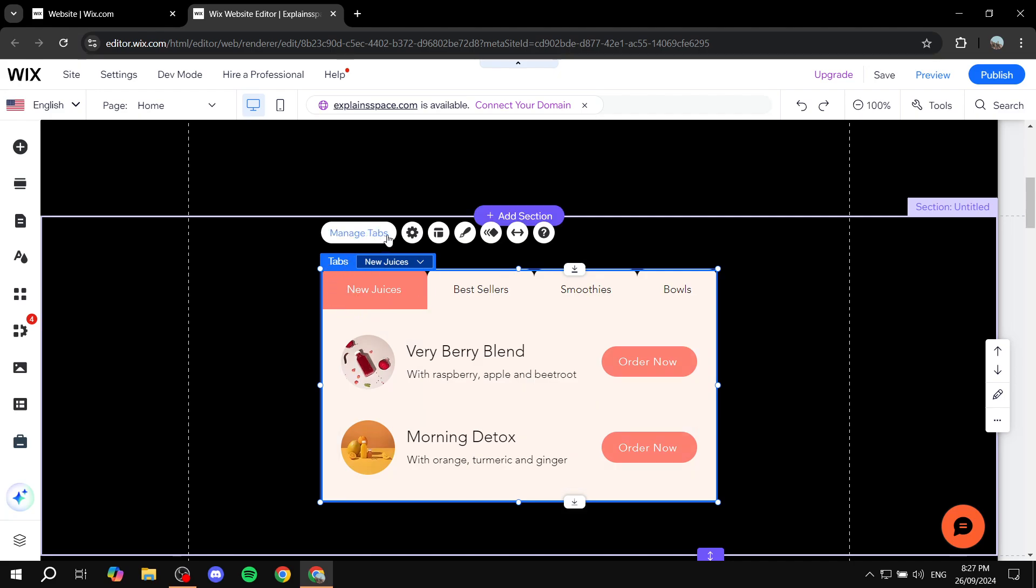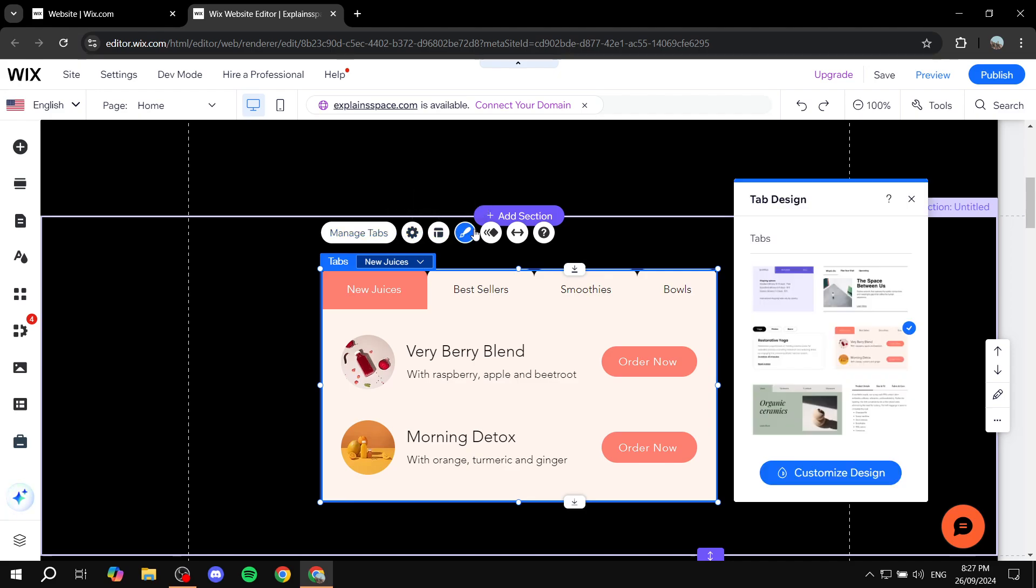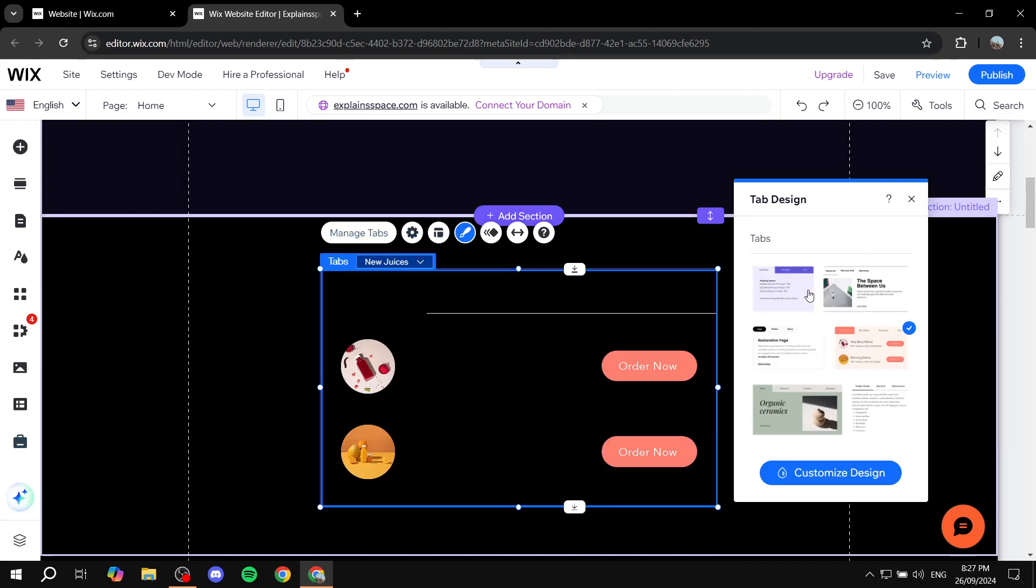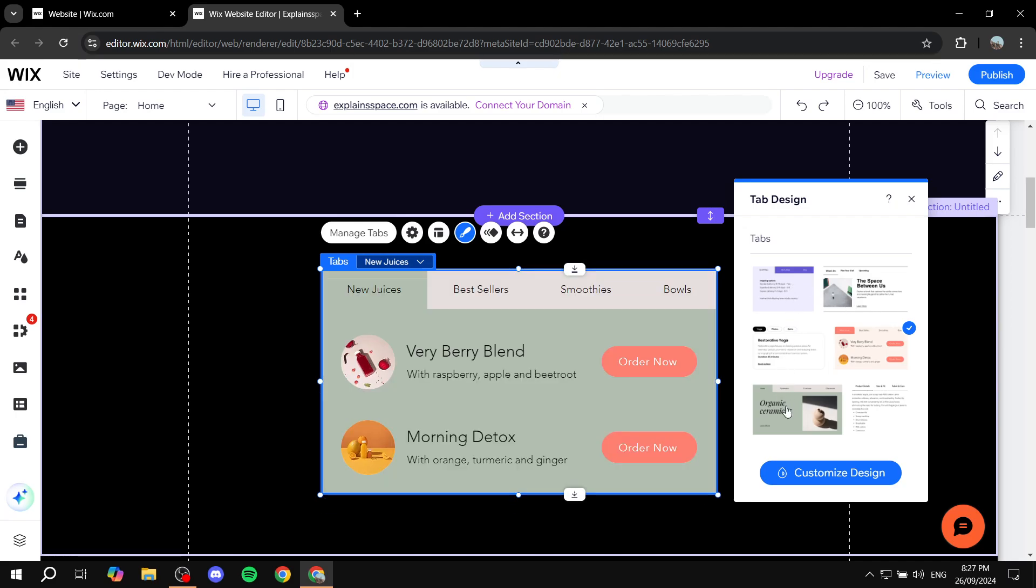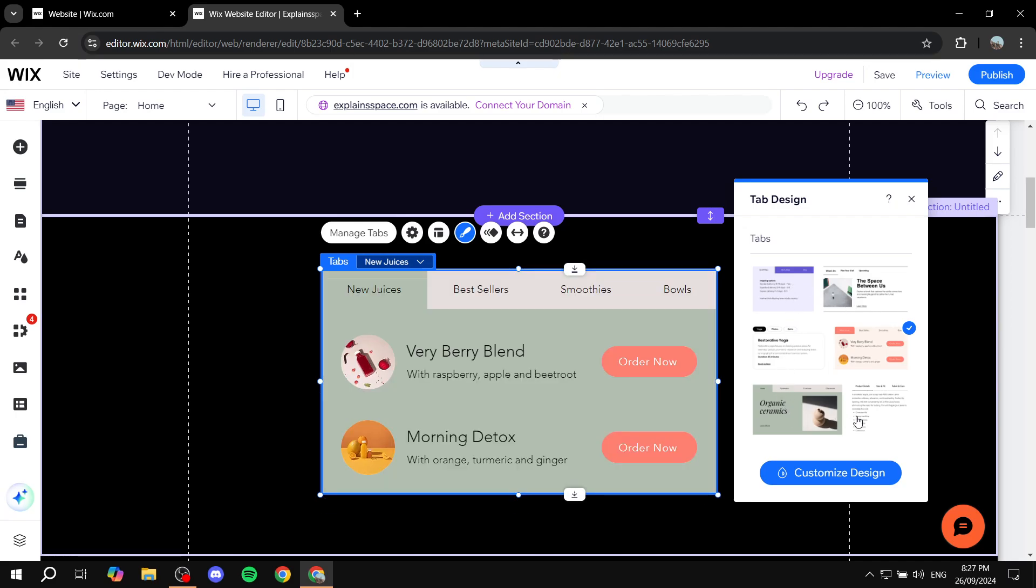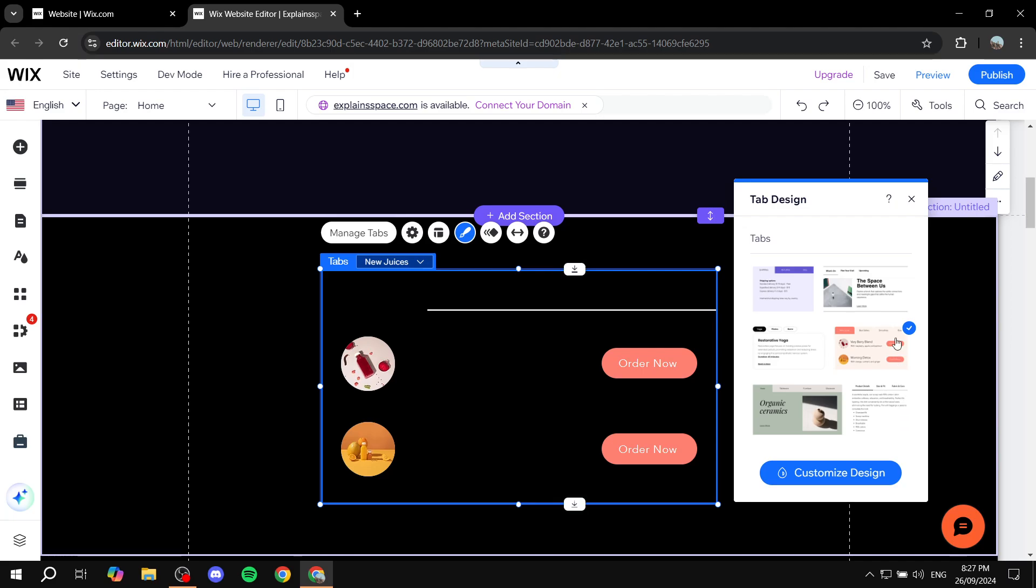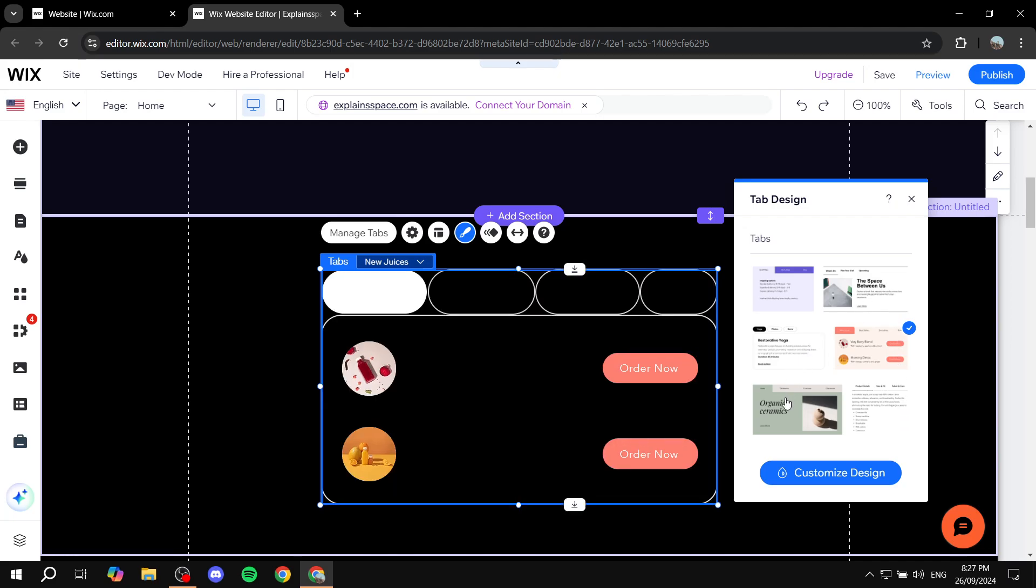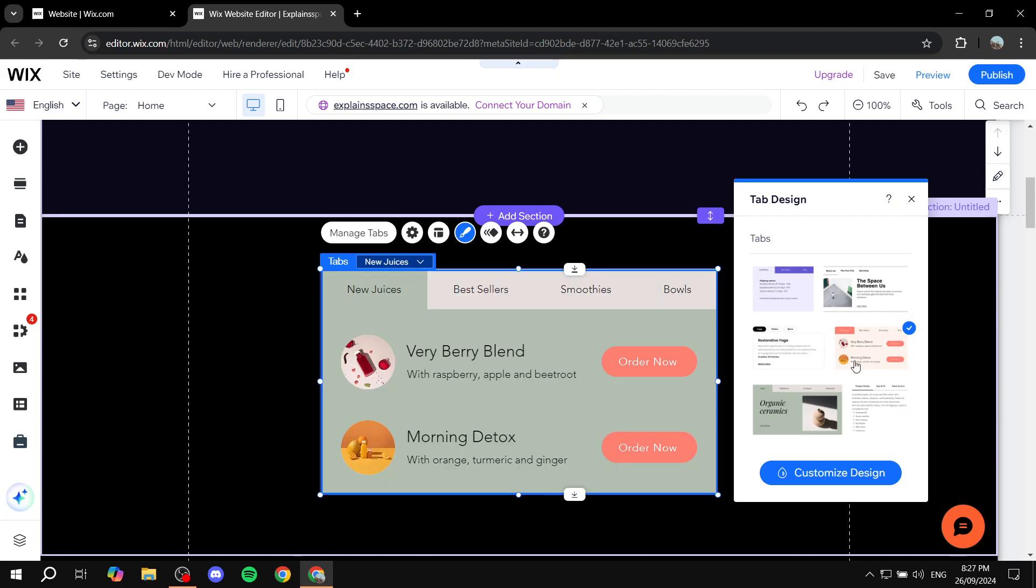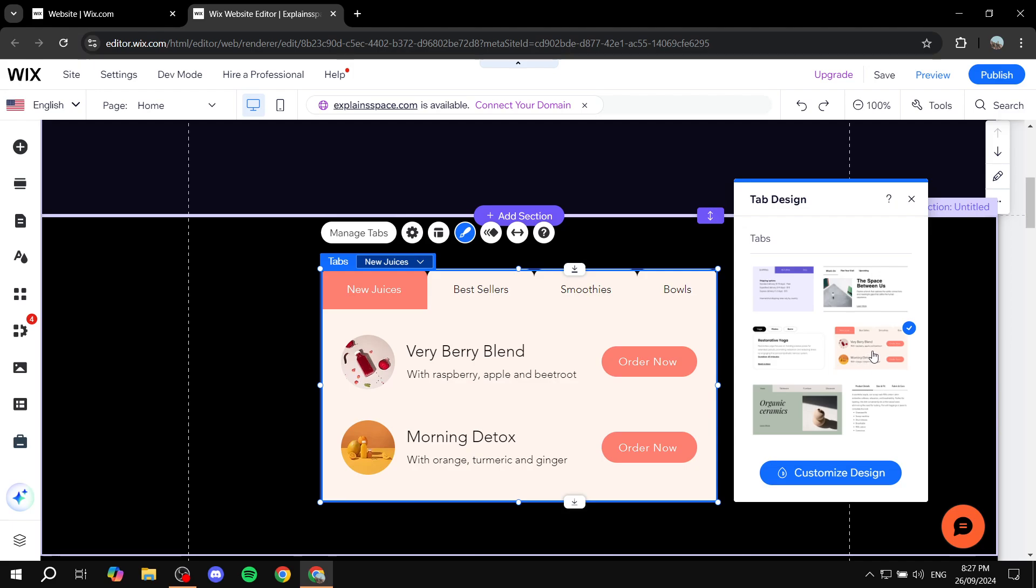For example, you can just go to design. And then from here you have all the different tabs that we can actually select. So we have all of these that you can actually go for. I'm just going to stick with the one I've just picked, which is this one right here.